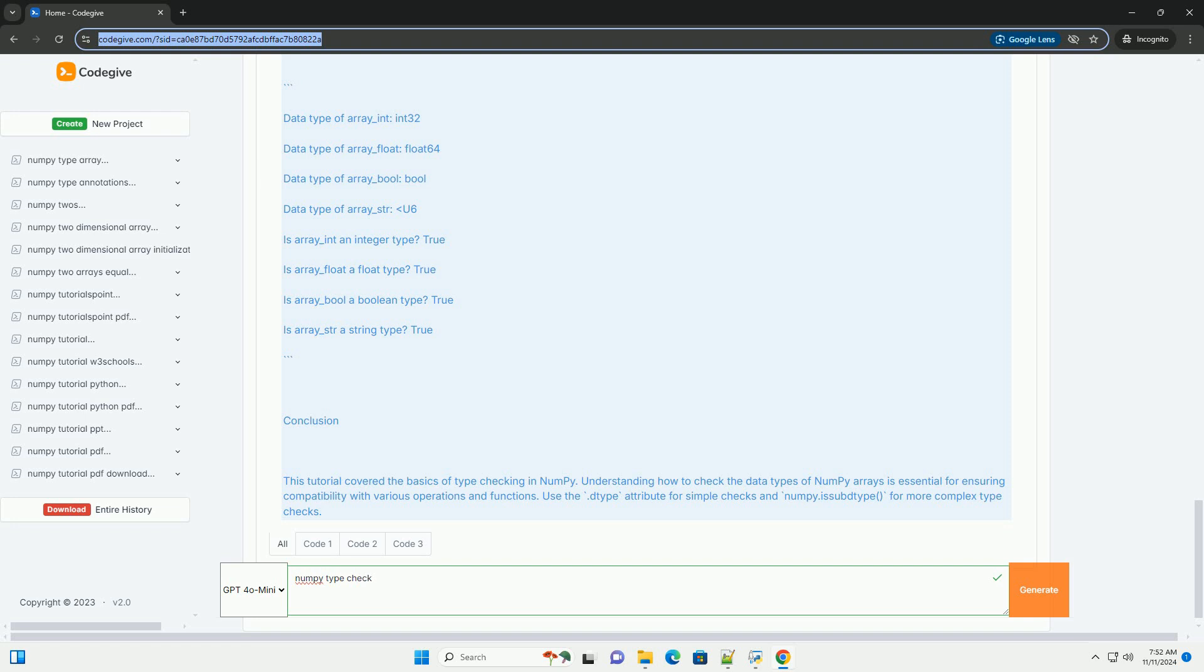Example Code: Here's a step-by-step example to illustrate type checking in NumPy: 1. Import NumPy, 2. Create arrays with different data types, 3. Check Data Types, 4. Use numpy.issubdtype for type checking.